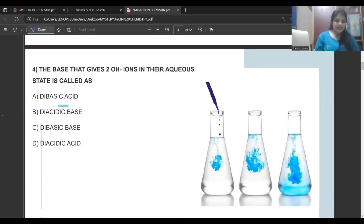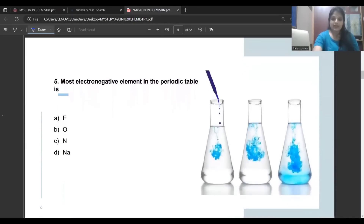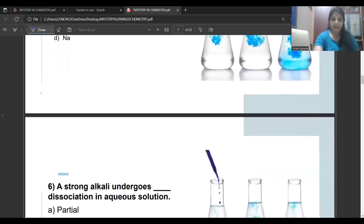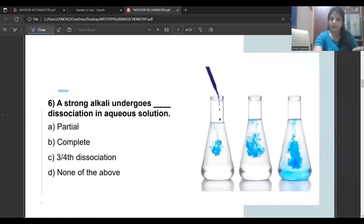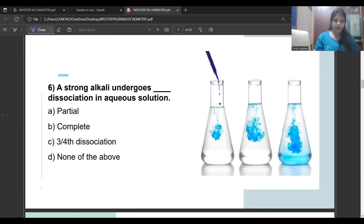A base that gives two hydroxide ions in its aqueous state is called a diacidic base. Next question: the most electronegative element in the periodic table — when you move from left to right, electronegativity increases, so the correct answer is fluorine because it belongs to group 17. Next: a strong alkali undergoes complete dissociation in aqueous solution — strong alkalis are those which completely dissociate when dissolved in water.